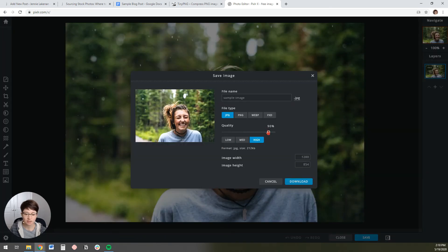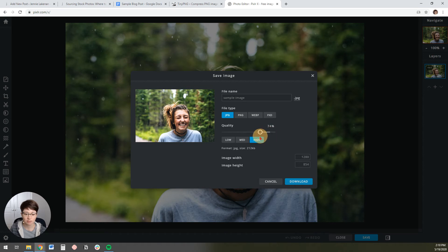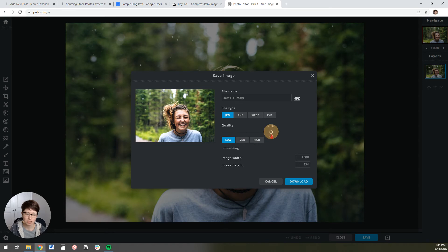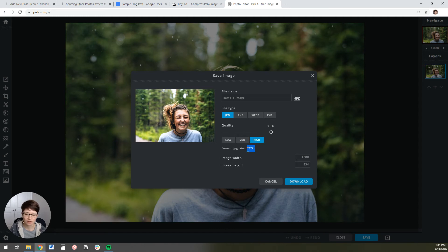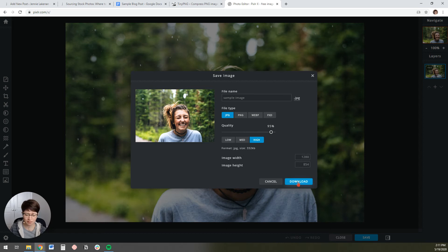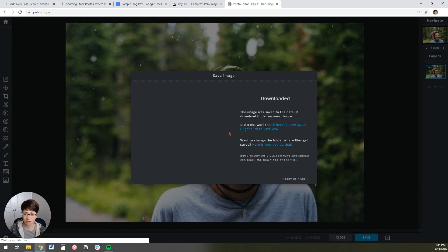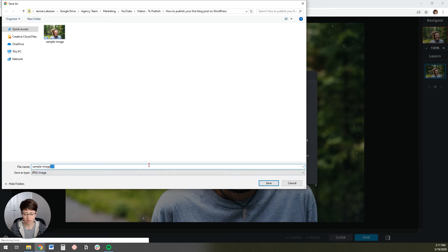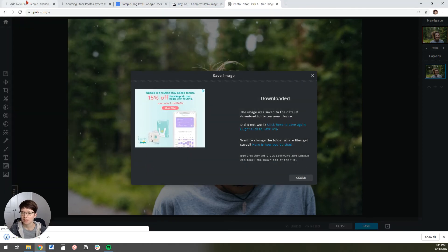And when you save it, you'll see that it actually gives me a toggle bar that I can have the quality be higher or lower. If I go way low, you'll see that the size is actually like 60 kilobytes, which is really small. I probably don't want it to be compressed that much. I'm actually going to go up to like 95% because as long as this is under between like 300 and 500 kilobytes, then that's a pretty good size for a blog post featured image. So I'm going to put it there and then I'm going to download this and I'm just going to save it so that I remember what it is. This is just our sample image compressed.